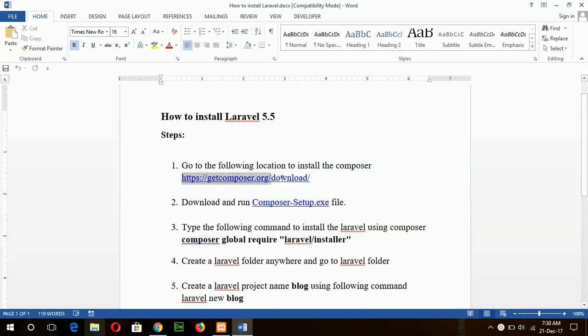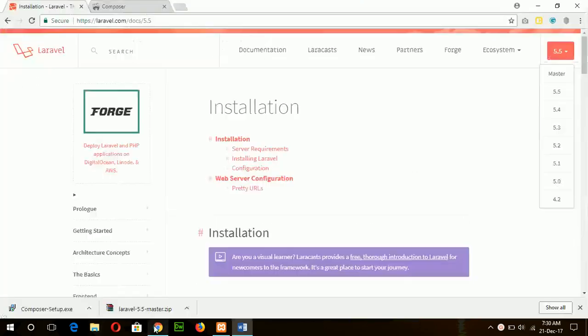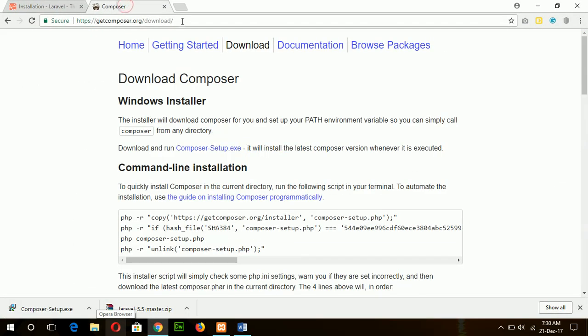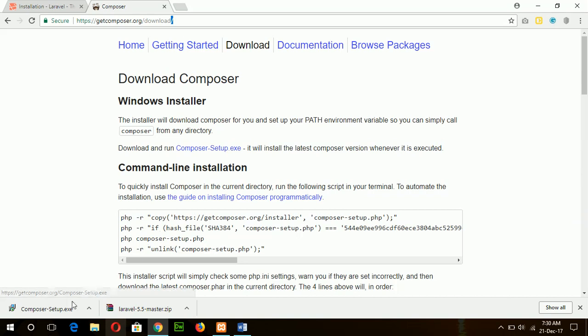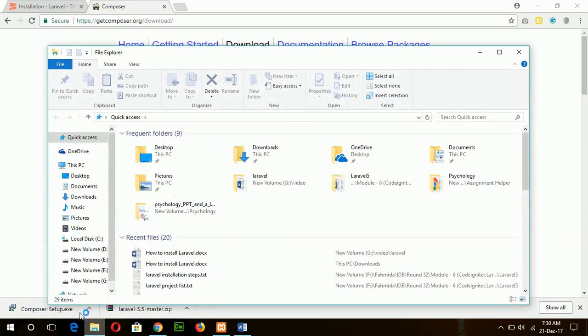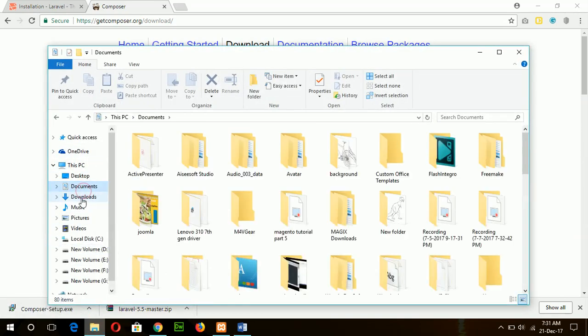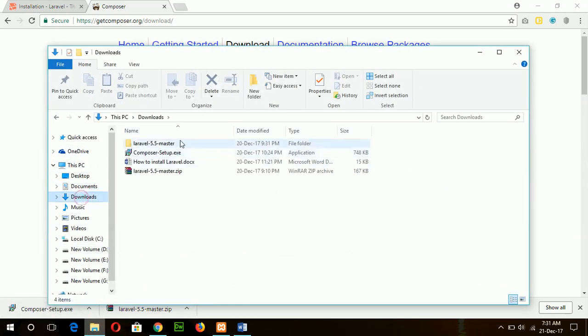So to install Composer, go to the site getcomposer.org/download location. If you go to this location, you will find a link composer-setup.exe. Just click on it and download the file. I have already downloaded the file and installed it.